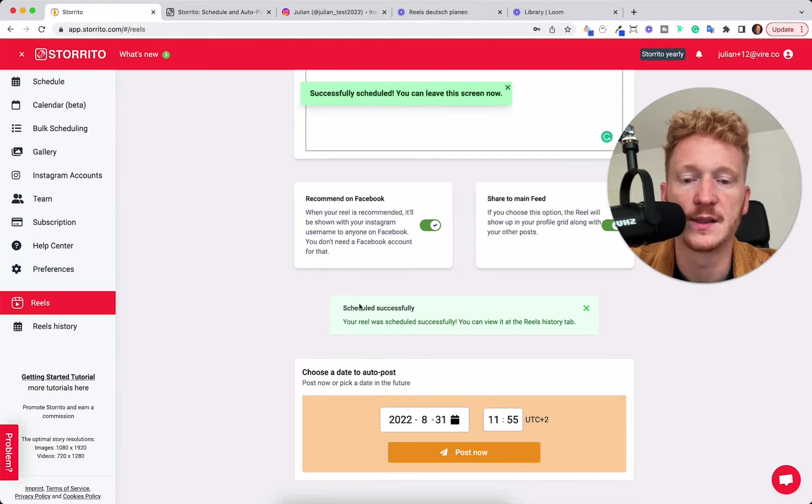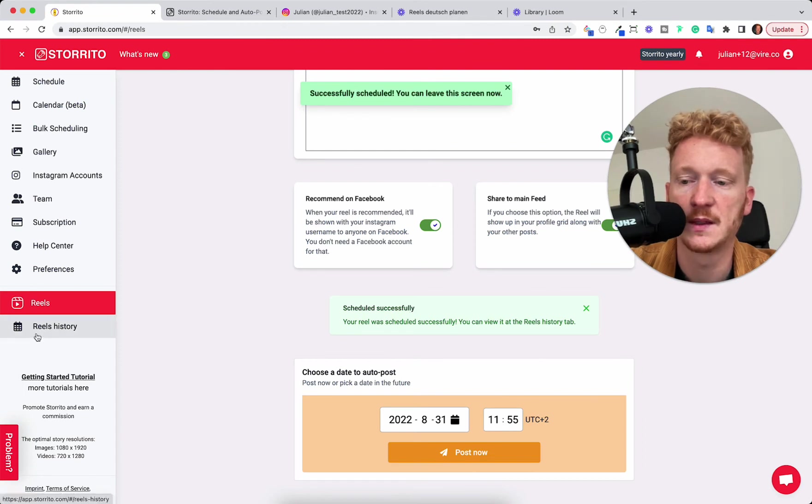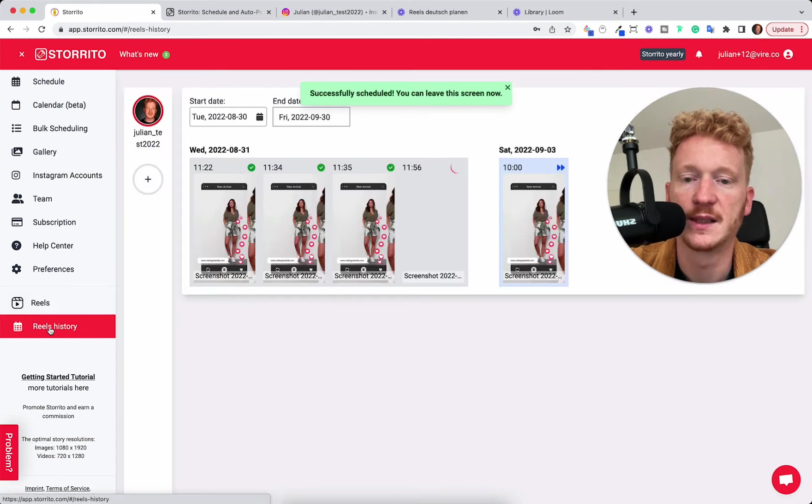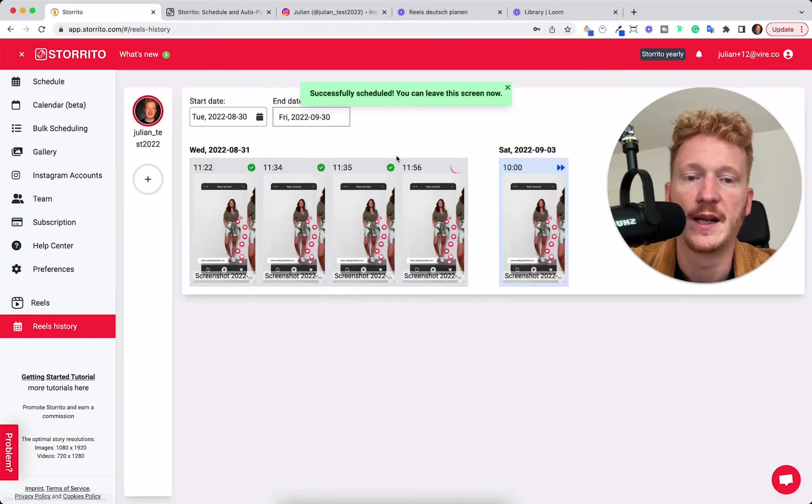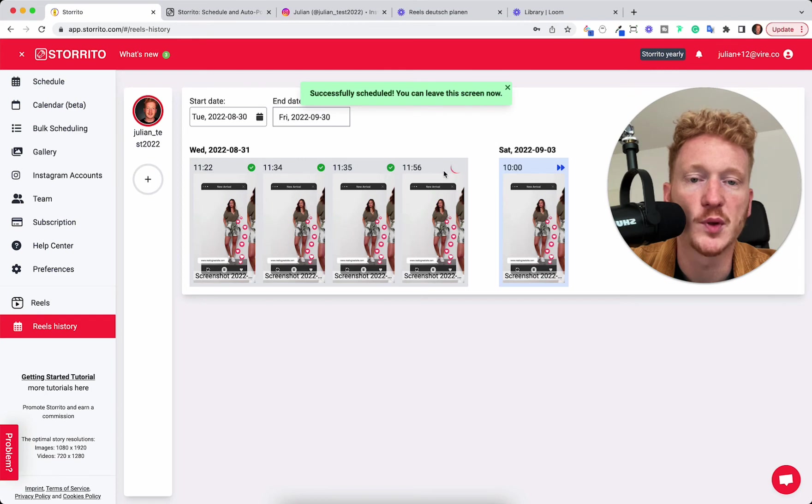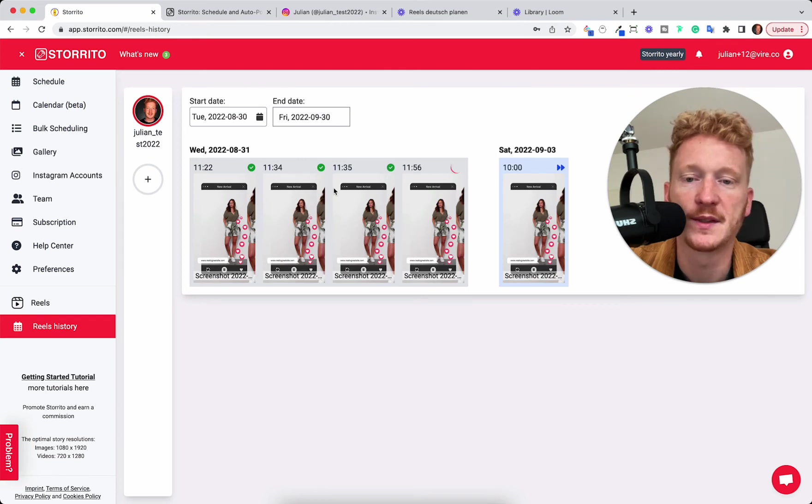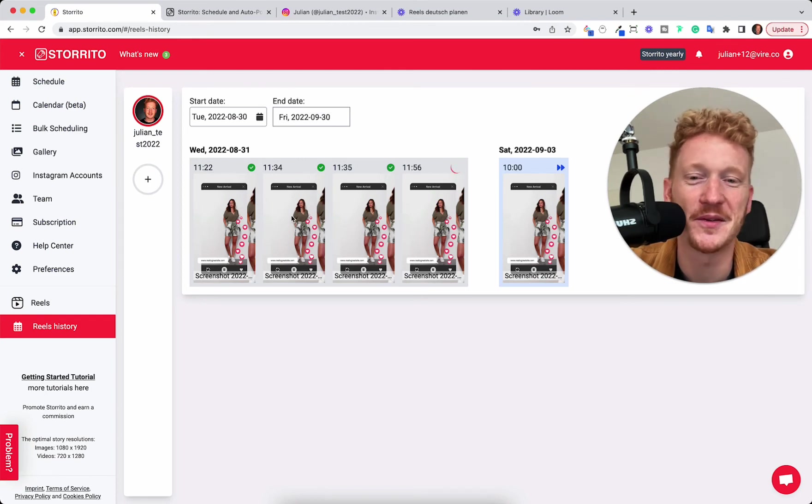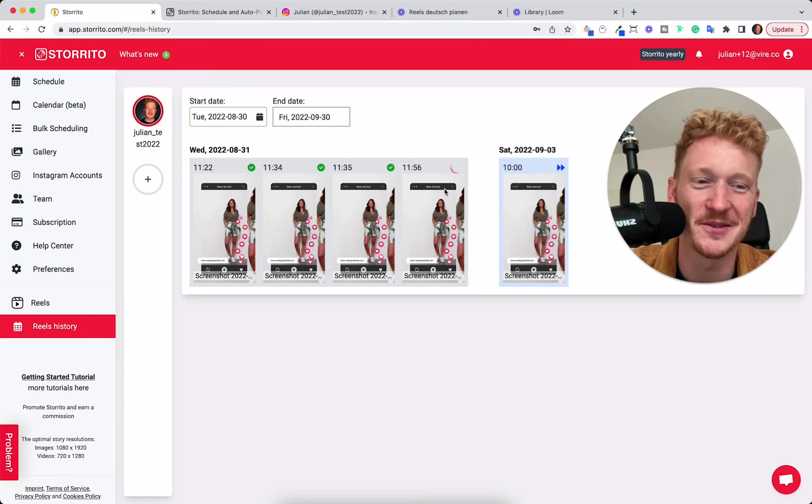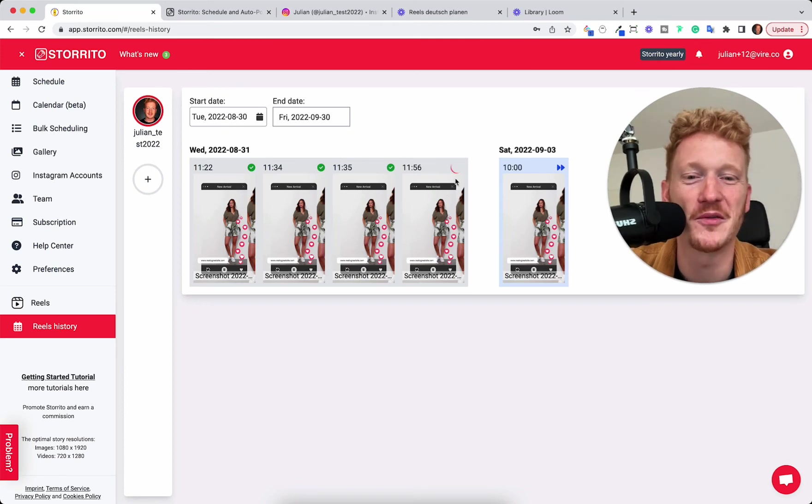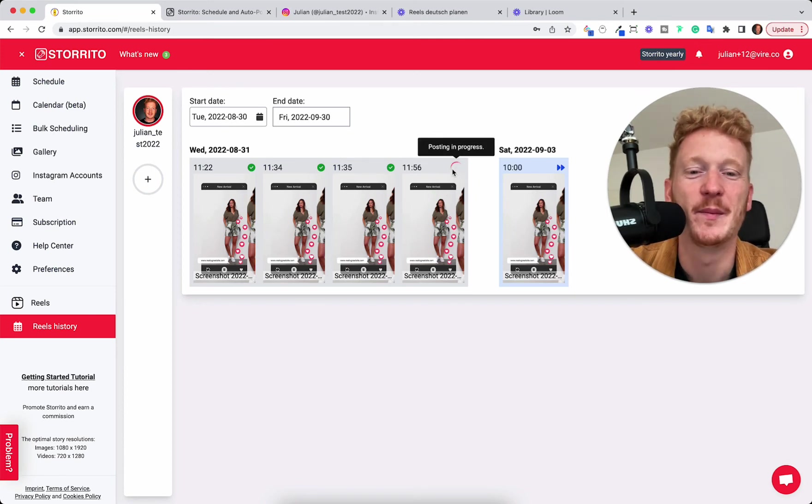And now you see successfully scheduled or posted. And then we can go to the Reels history. And now I see here is an in progress bar. No worries. I've done three other tutorials already. That's why you see the Reels here. I just use the same Reel over and over again.